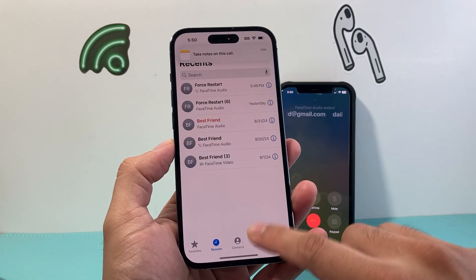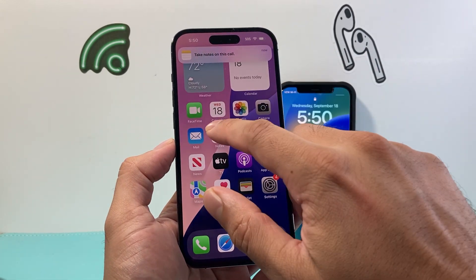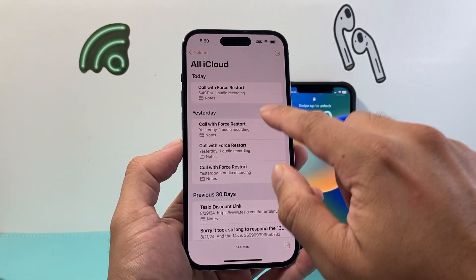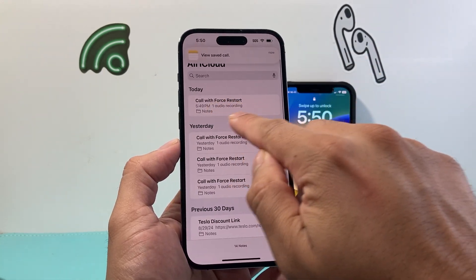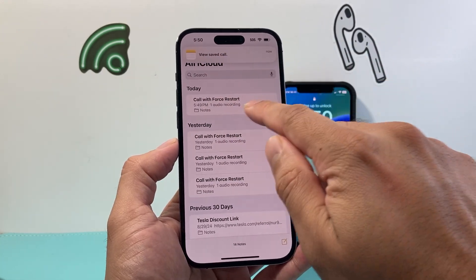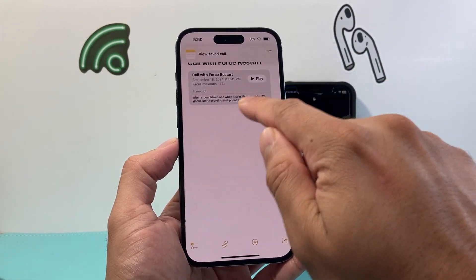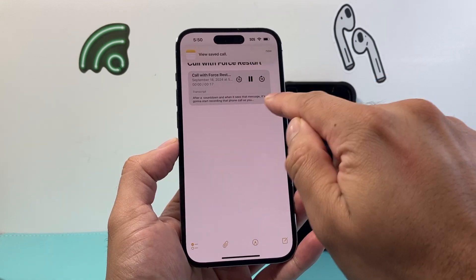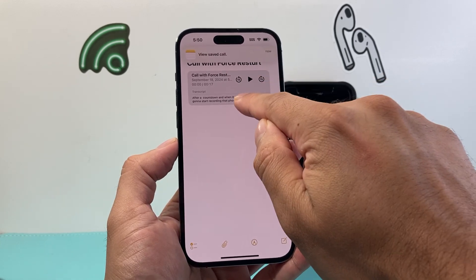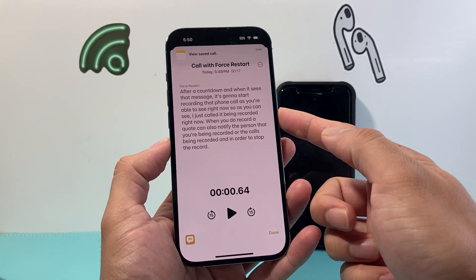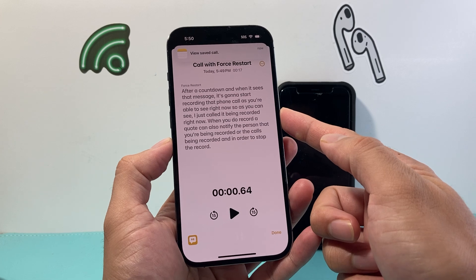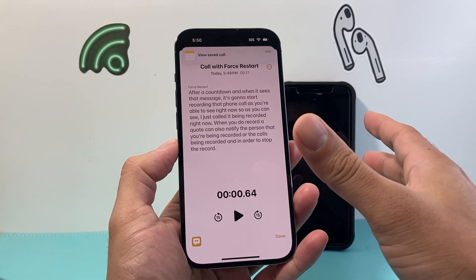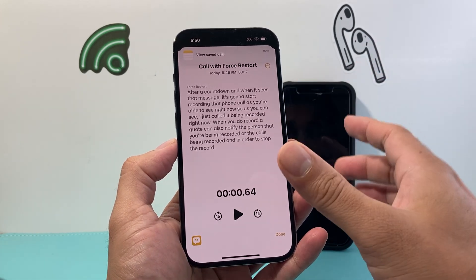So if I end the call here, I can go open up Notes and go back and check. As you can see, the saved call is right here — saved, and there is the transcription already available for us to use, again on iOS 18.